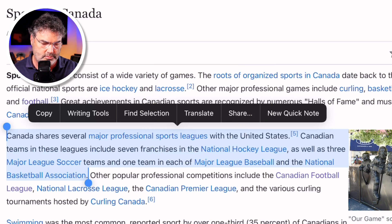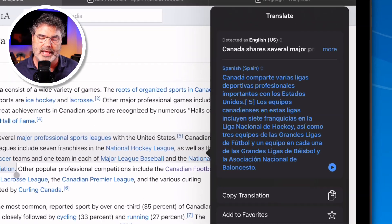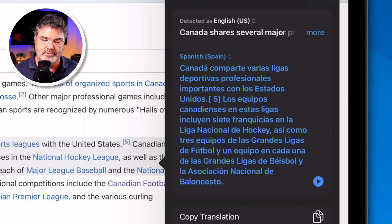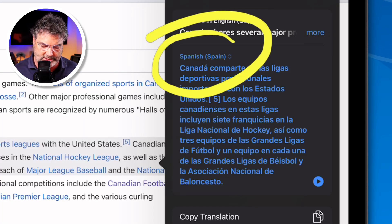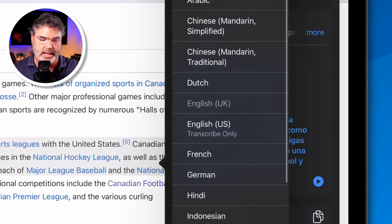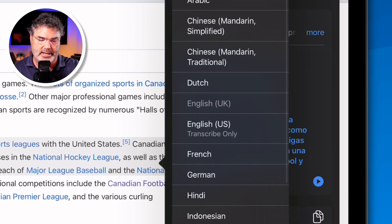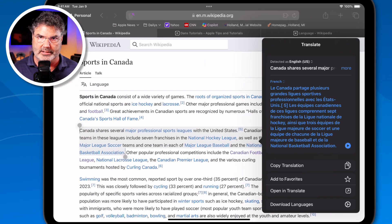When I tap Translate, what it does is translate that text. We can see that it is translated — it's showing in Spanish. I want to translate it to French, so I tap on that and select French. Now we can see it is translated into French — only the text that I selected.